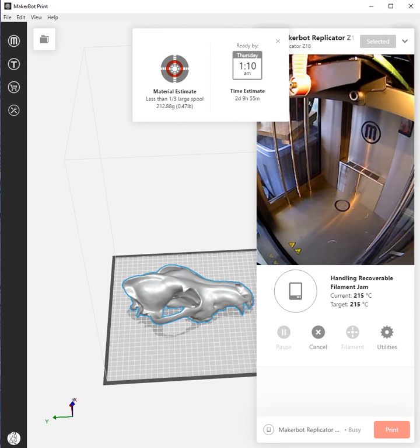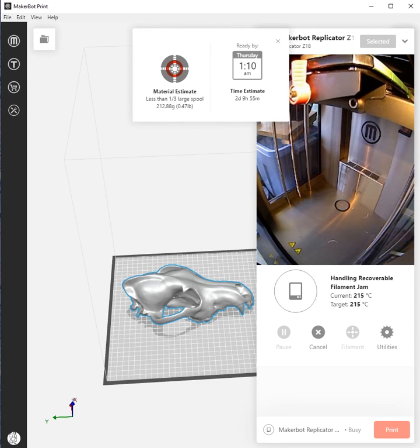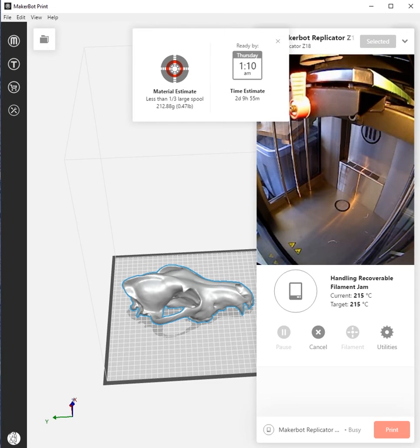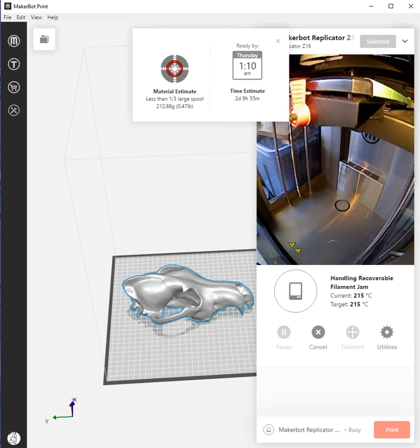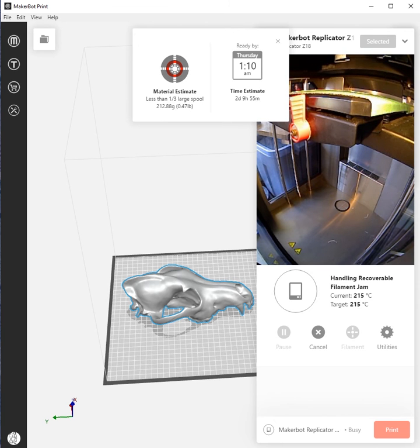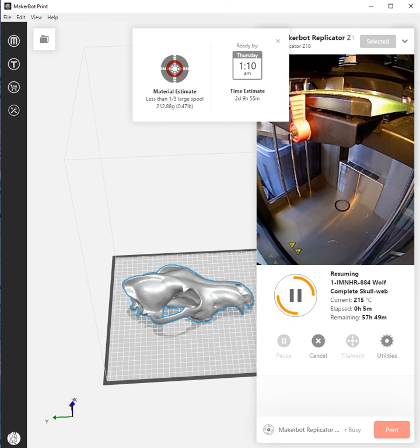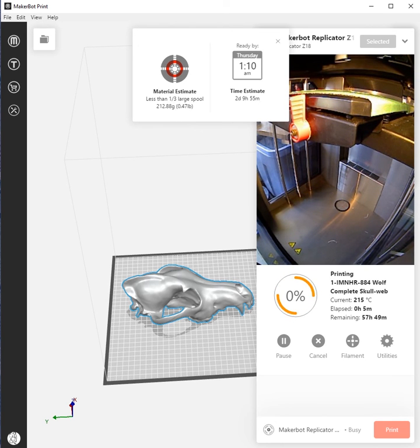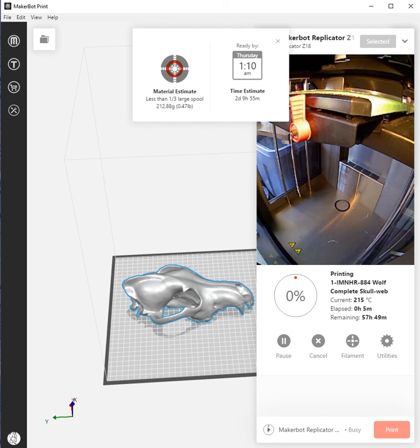When the printer would suffer from an unrecoverable filament slip or jam, it would come up with this error - Error 81 on the program.